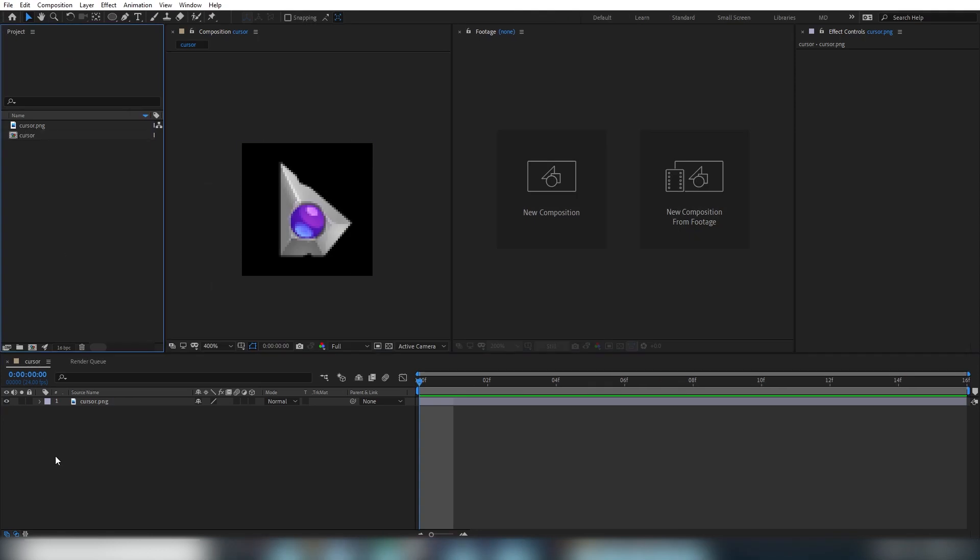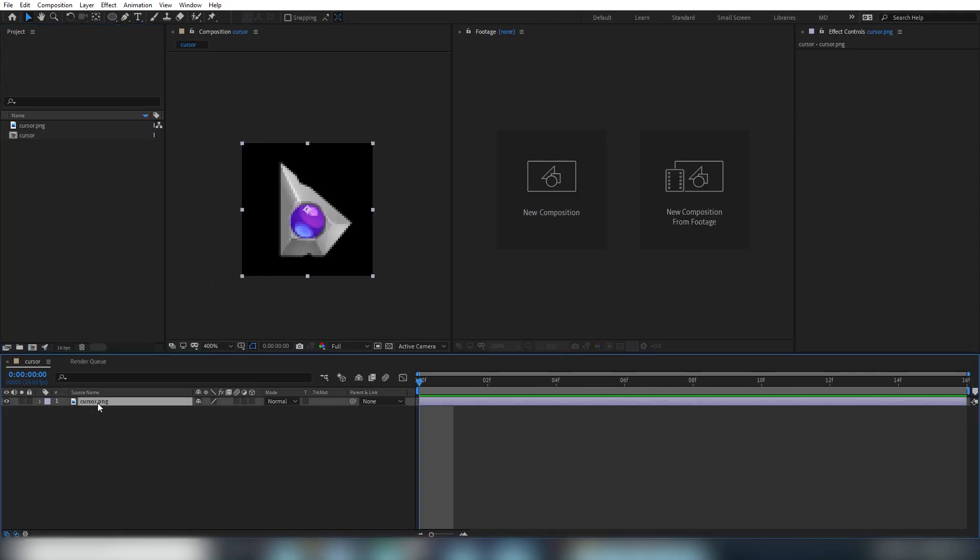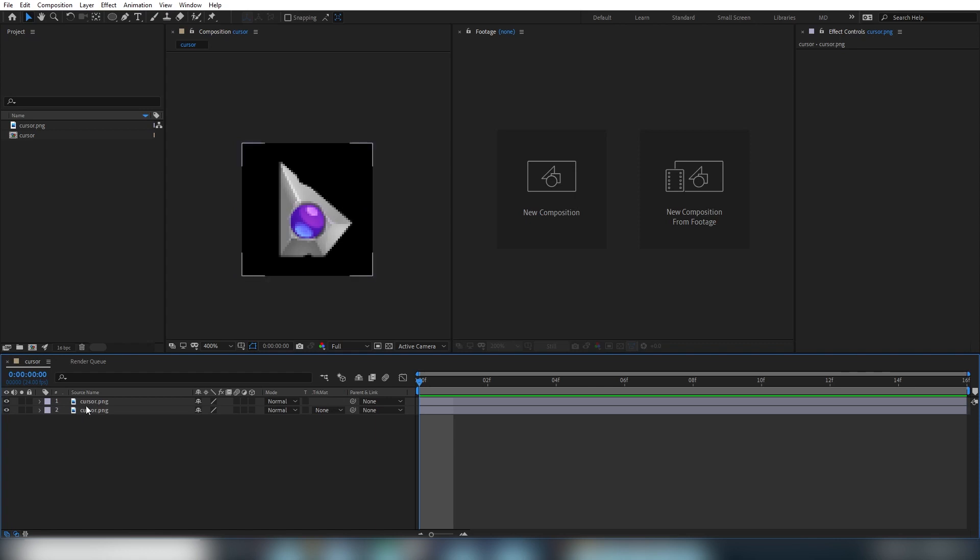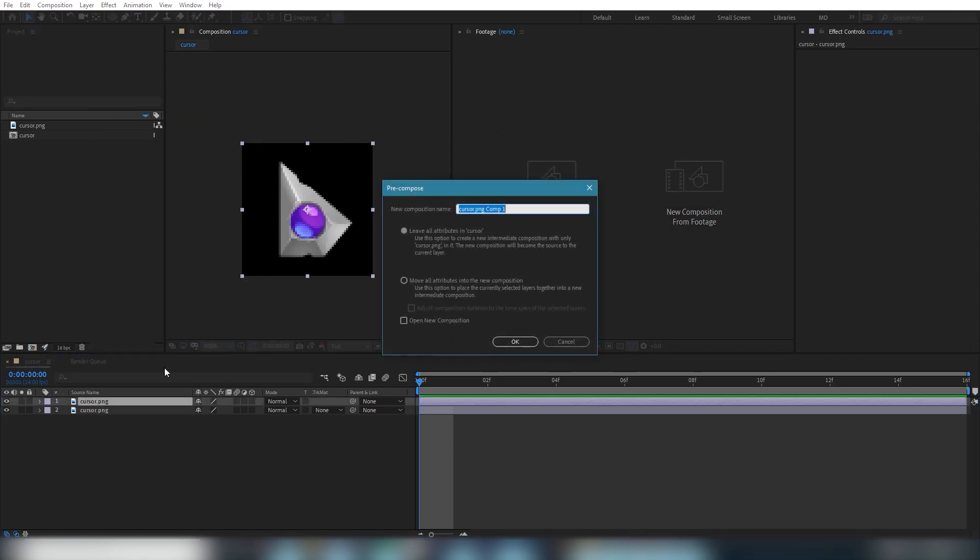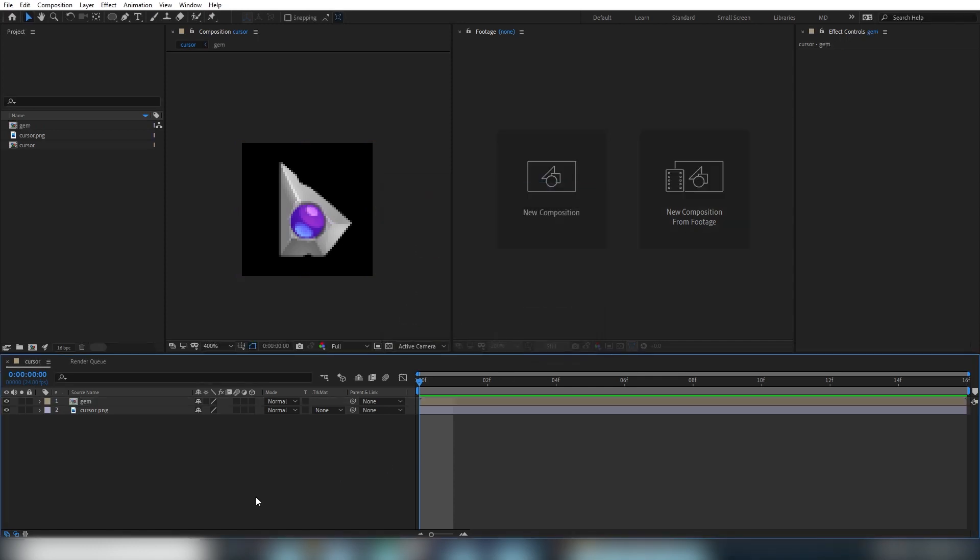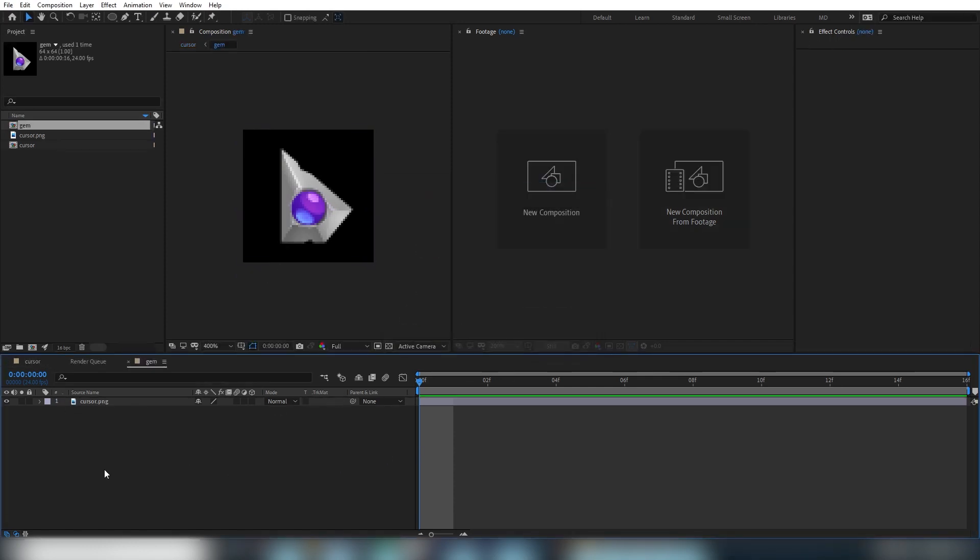Next, we're going to duplicate our cursor layer by selecting it and pressing ctrl d. Then we're going to pre-compose that new layer by right clicking on it and selecting pre-compose. We'll name this composition gem. You can leave the top option selected here and hit OK. We'll double click on it and open the composition we just created.